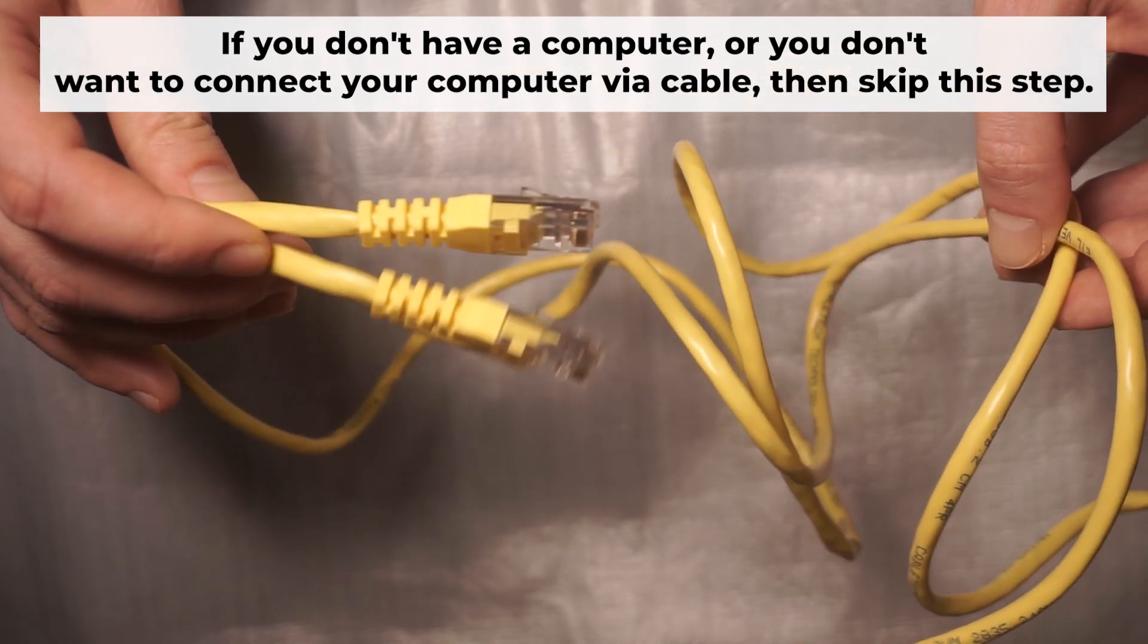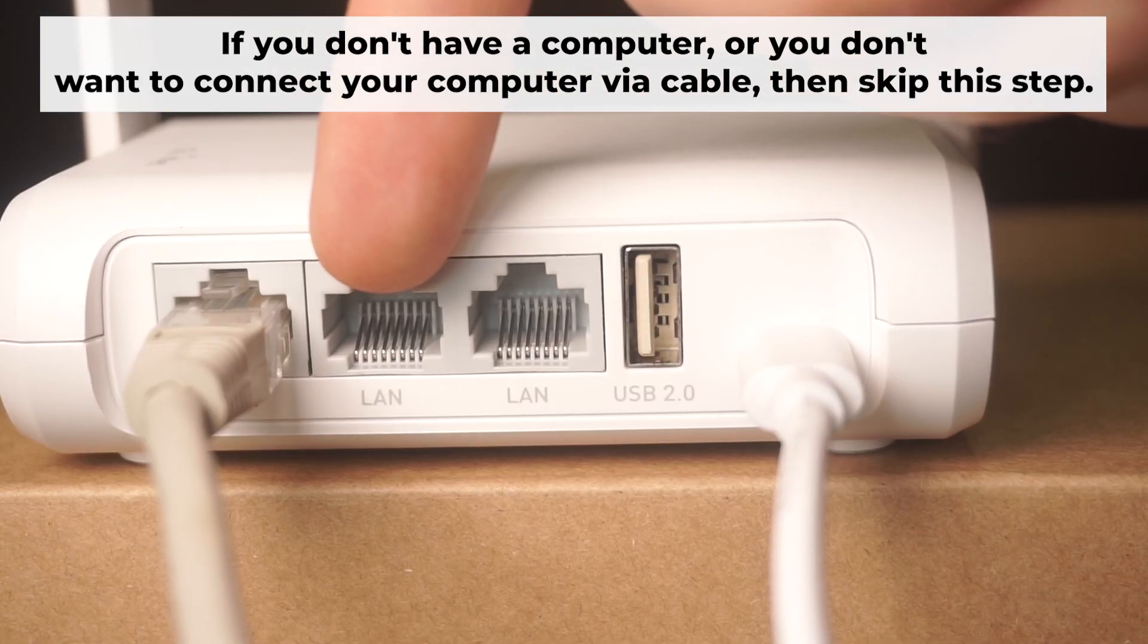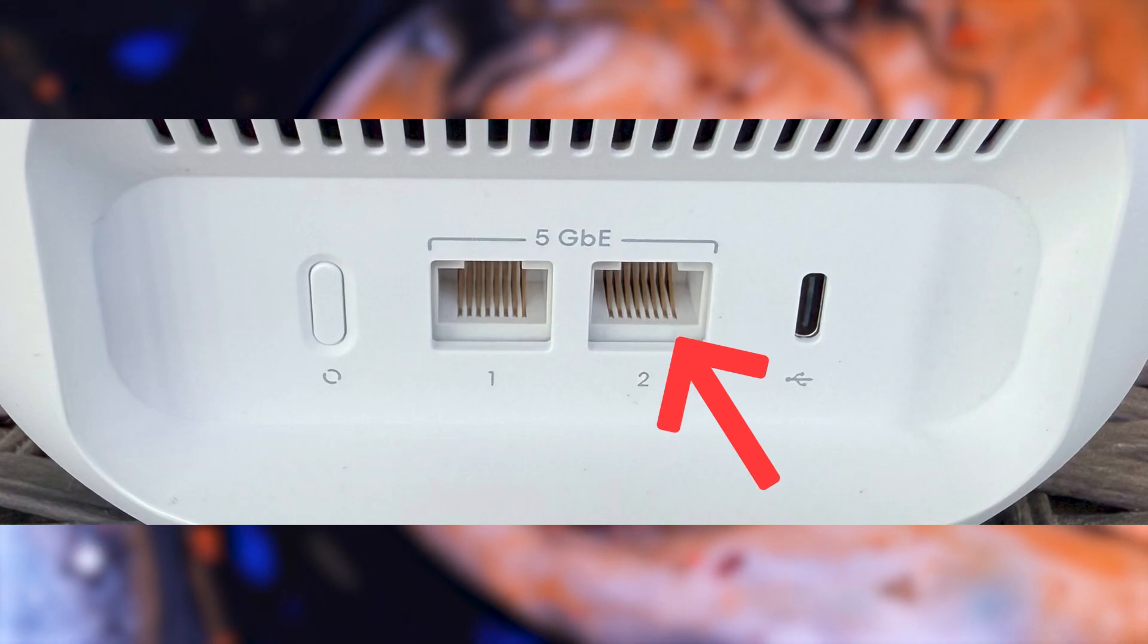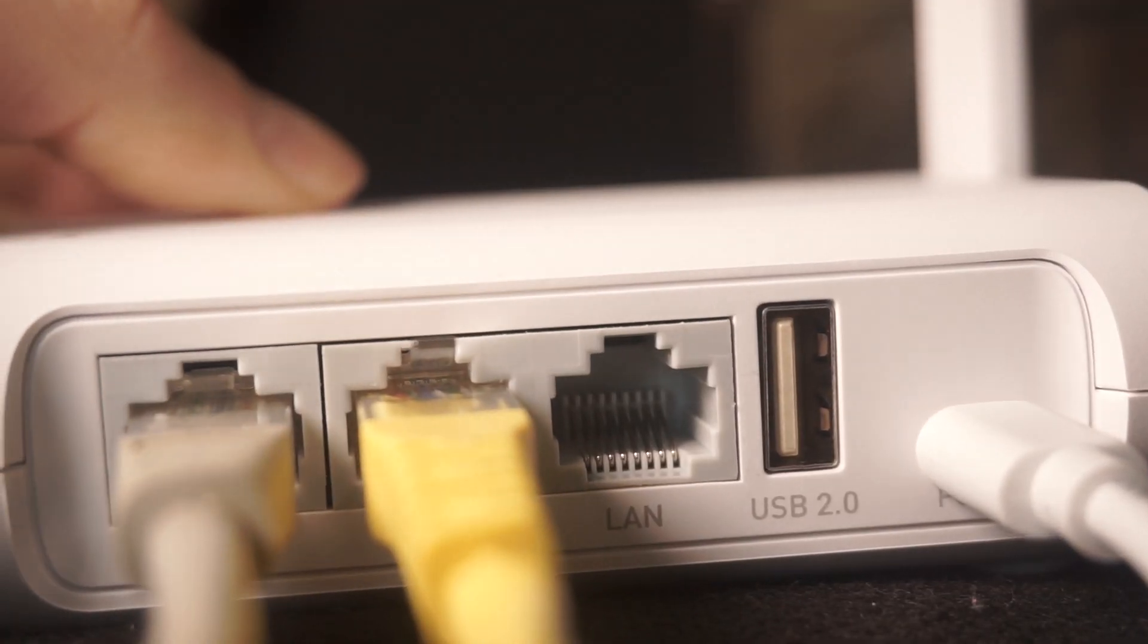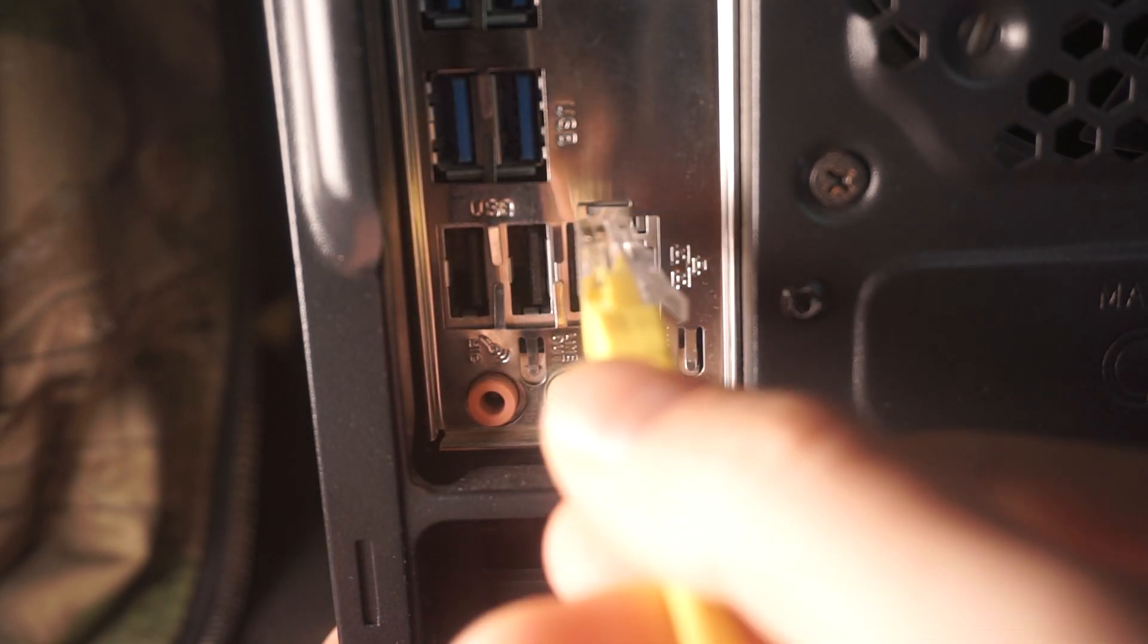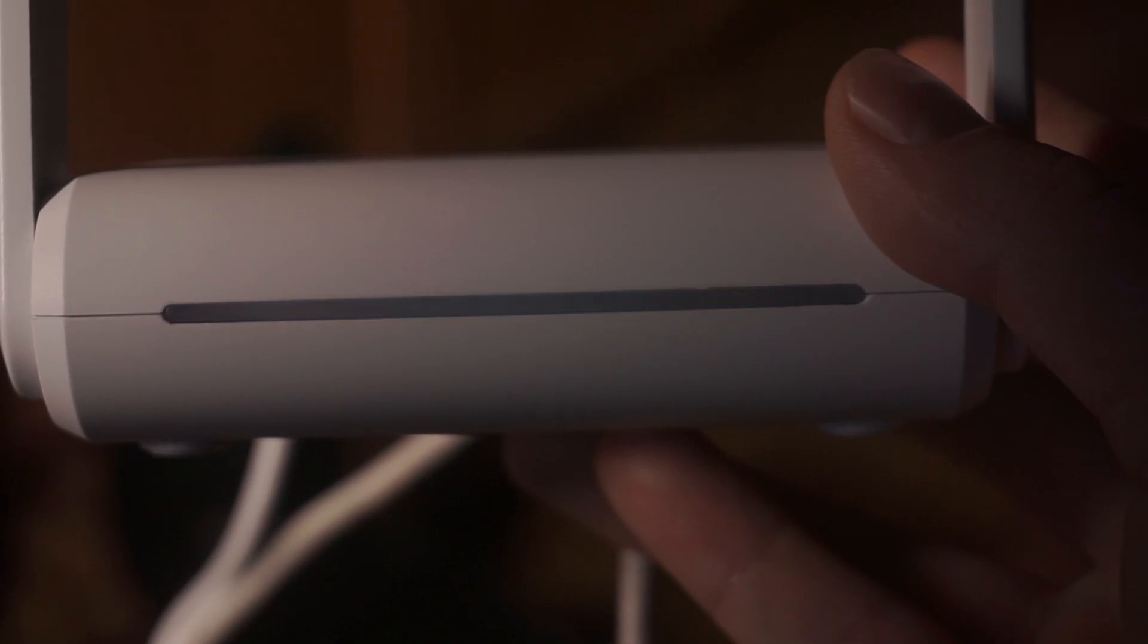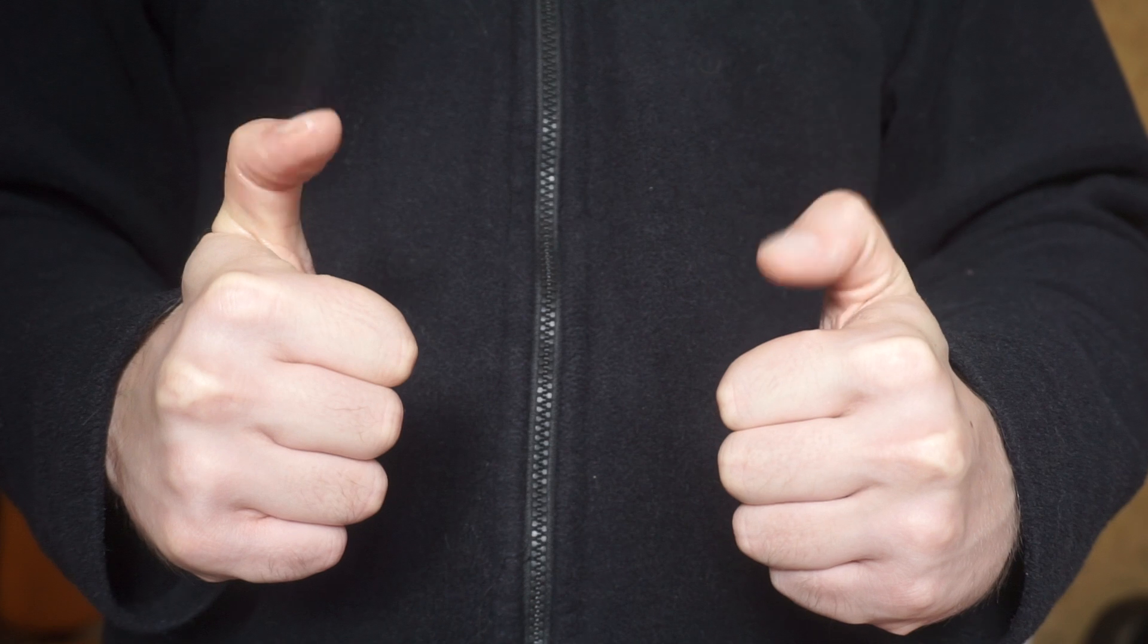Plug one end of the ethernet cable provided with the router into an ethernet port. Plug the other end into your computer or laptop's ethernet card. Please wait a few minutes for connection. Great, the router is now connected to your computer. Now you will need to set it up.